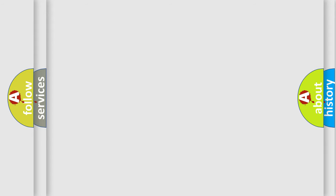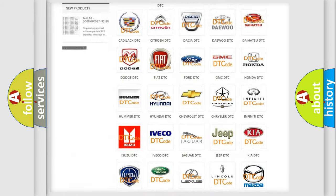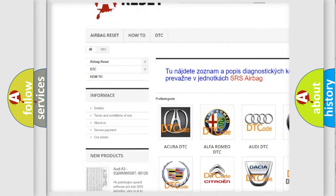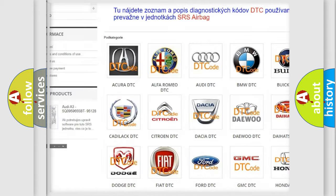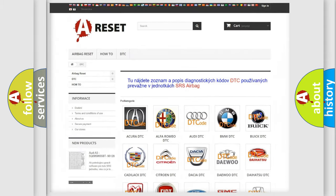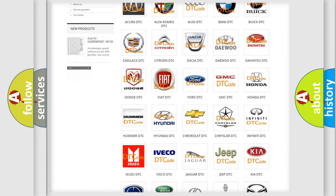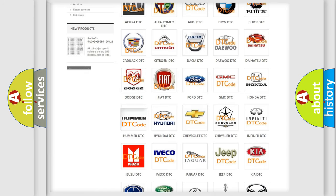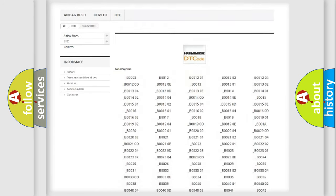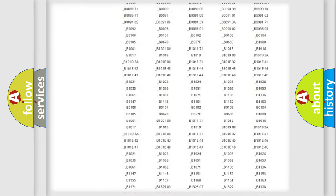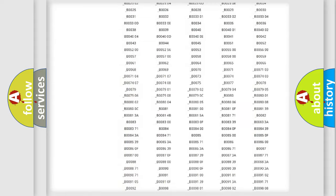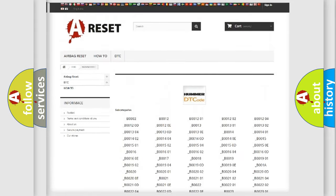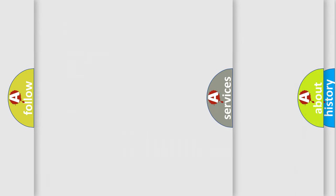Our website airbagreset.sk produces useful videos for you. You do not have to go through the OBD2 protocol anymore to know how to troubleshoot any car breakdown. You will find all the diagnostic codes that can be diagnosed in vehicles, and many other useful things.